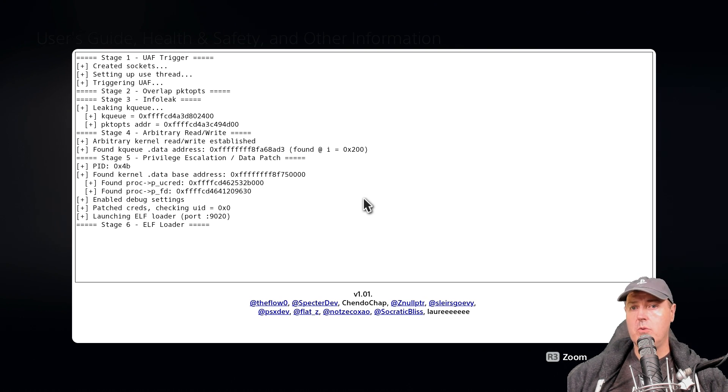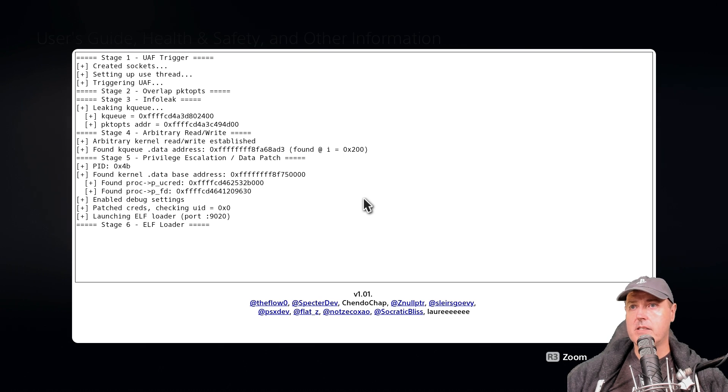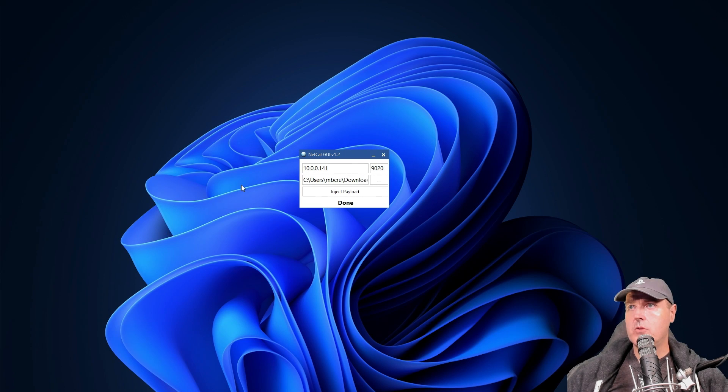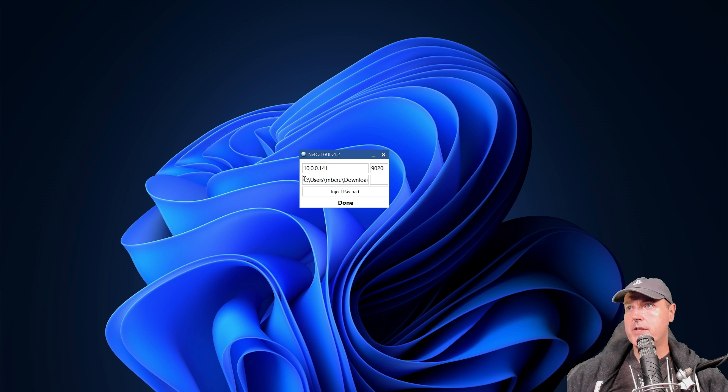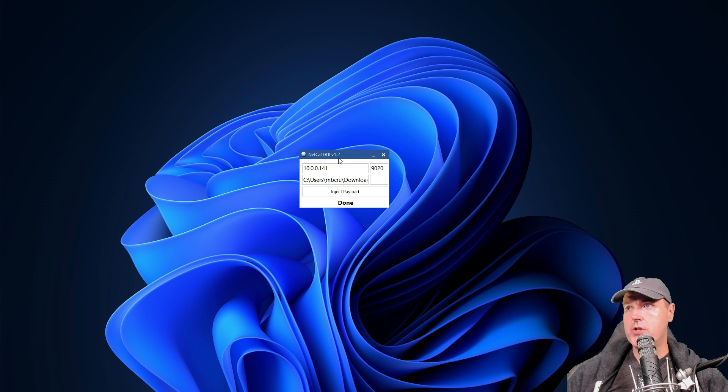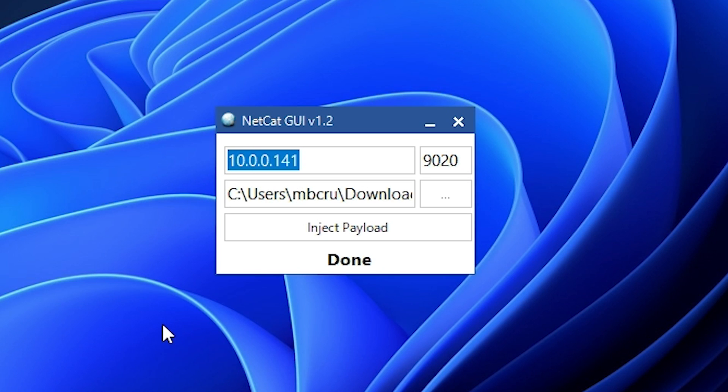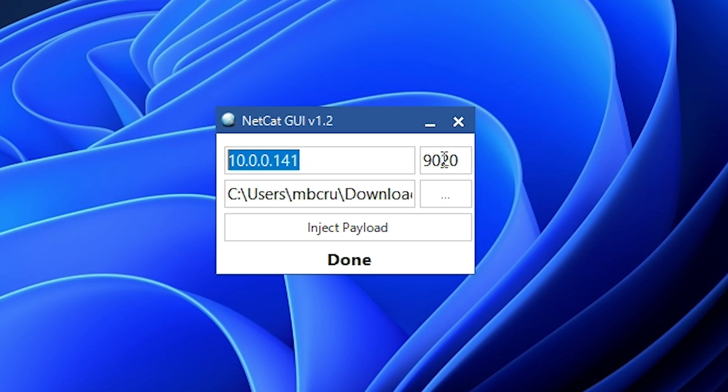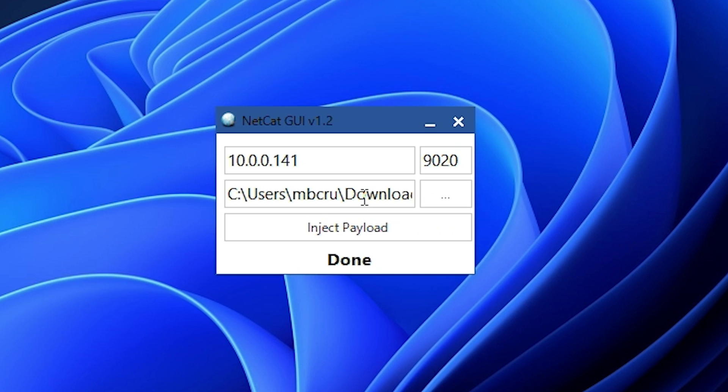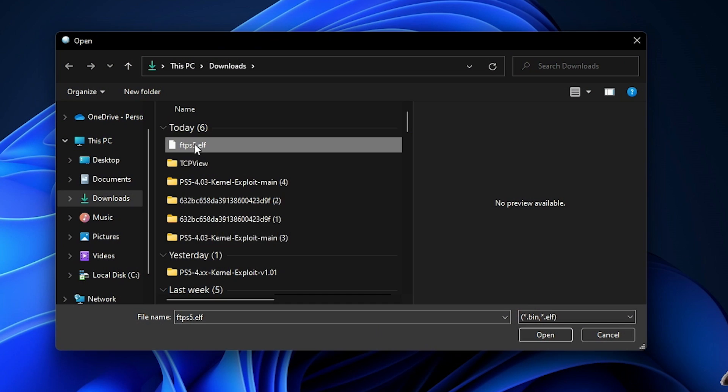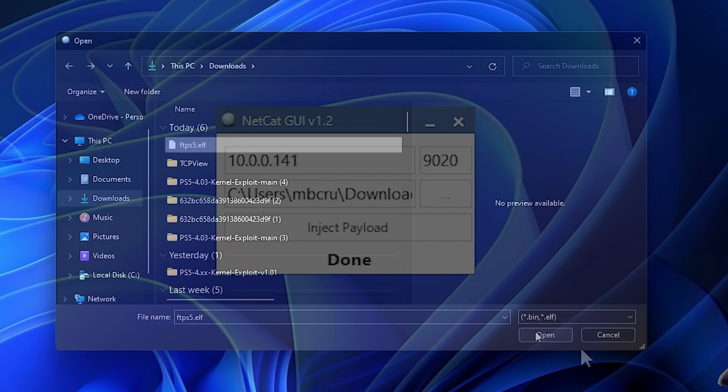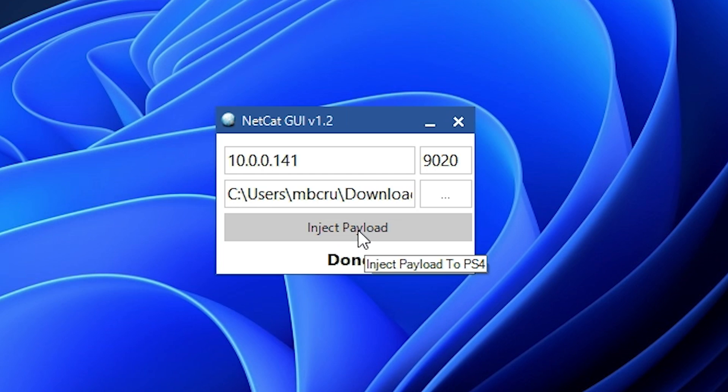I'm going to switch over to my PC and send that elf file. I'm going to start using netcat GUI by modded warfare, version 1.2. What you need to put in here is the IP address of your PlayStation 5, the port that we need to be running on, and then select that elf file that we just downloaded. Now I just need to press on the inject payload button.